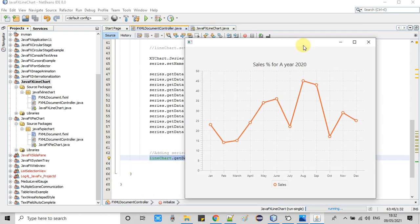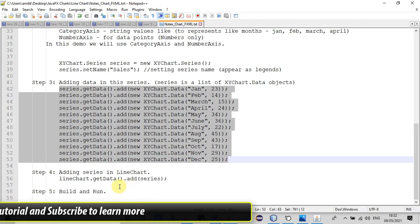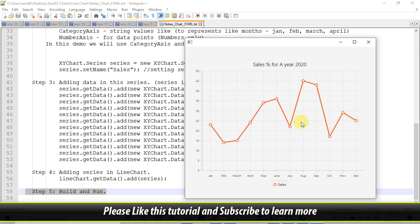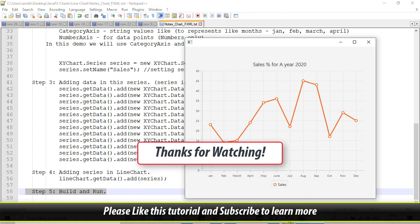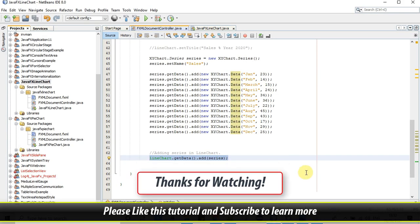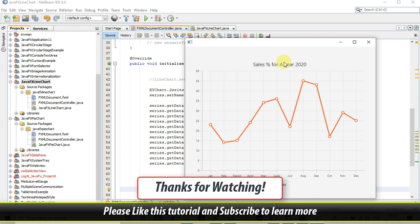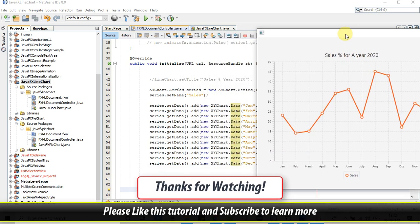I hope this concept is clear to you. If you found this video tutorial relevant and useful, please hit the like button and don't forget to subscribe to my channel. Thanks for watching.